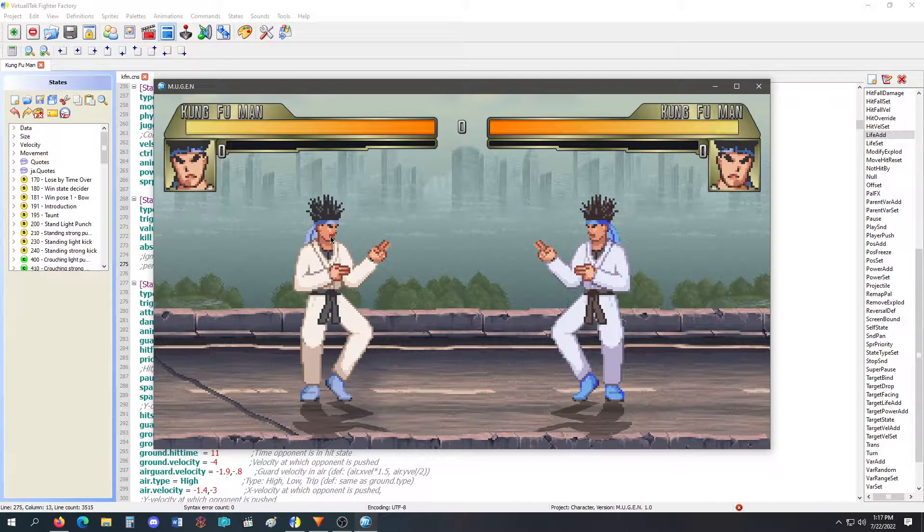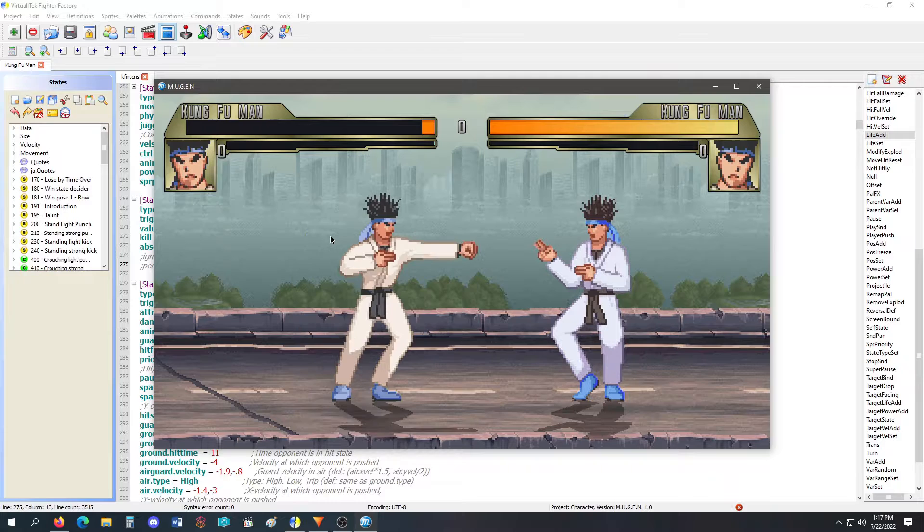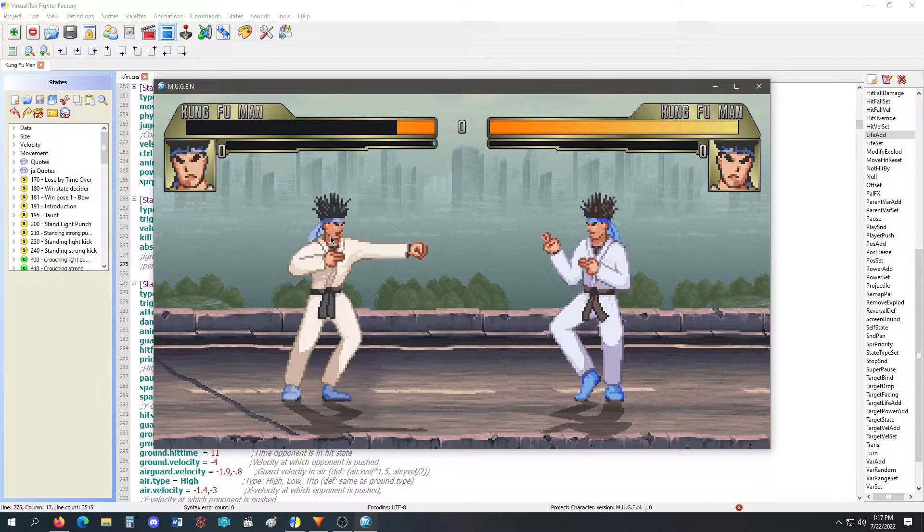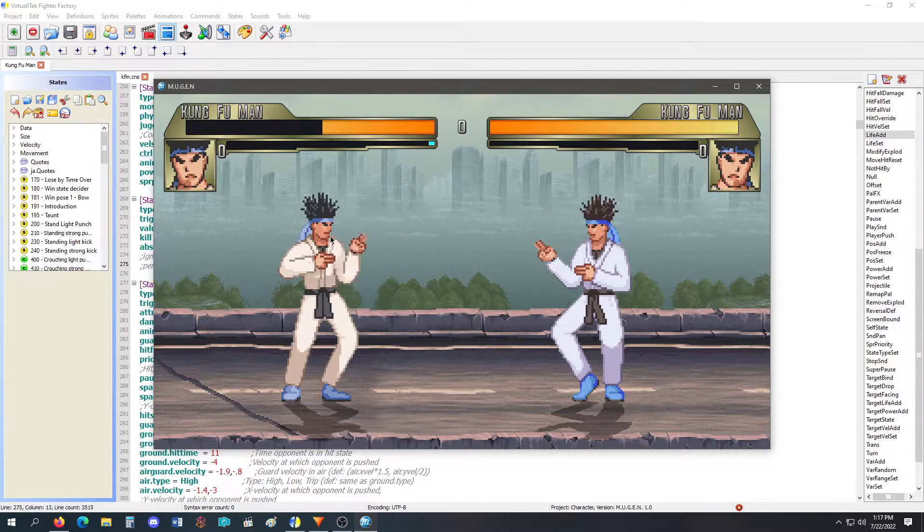First I will put Kung Fu Man on the brink of death, and every time I light punch, I gain 50 health.